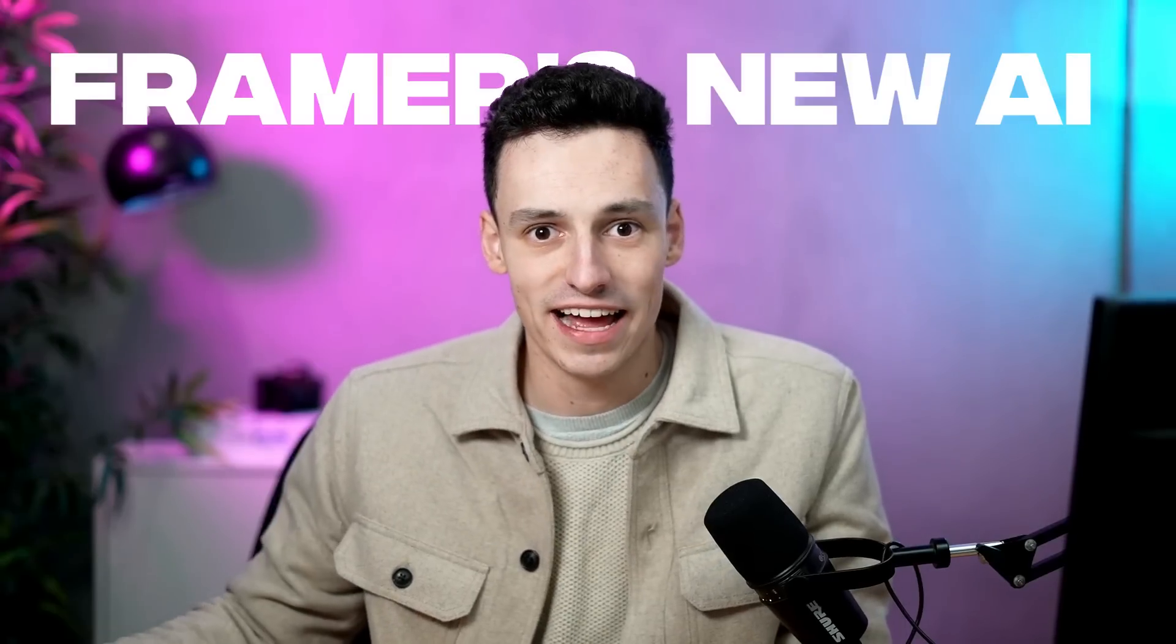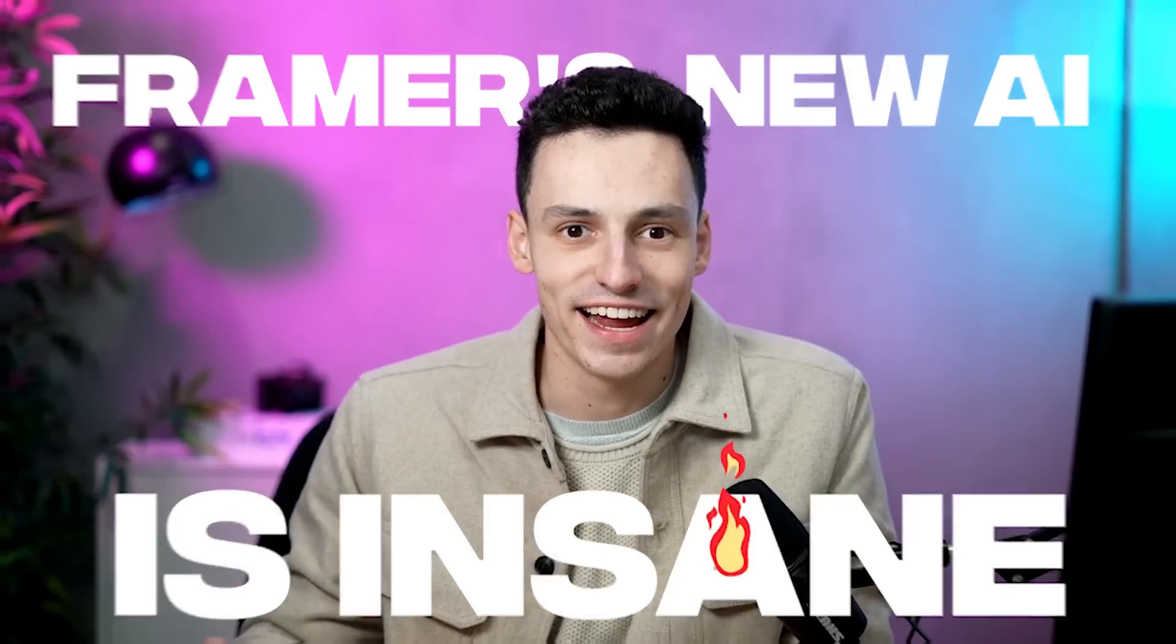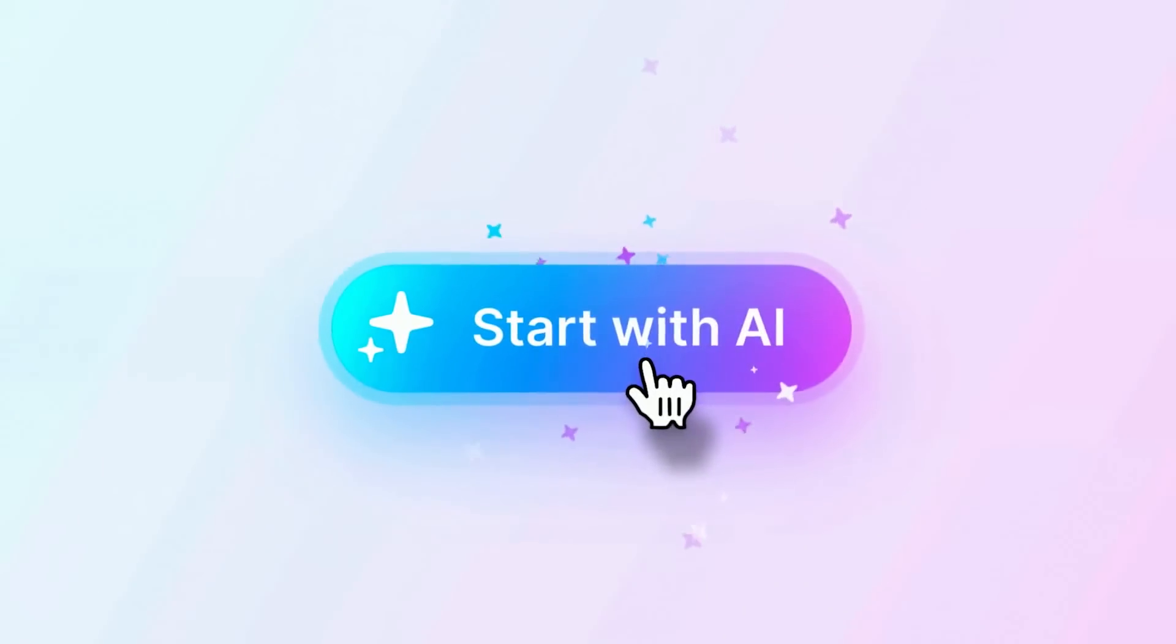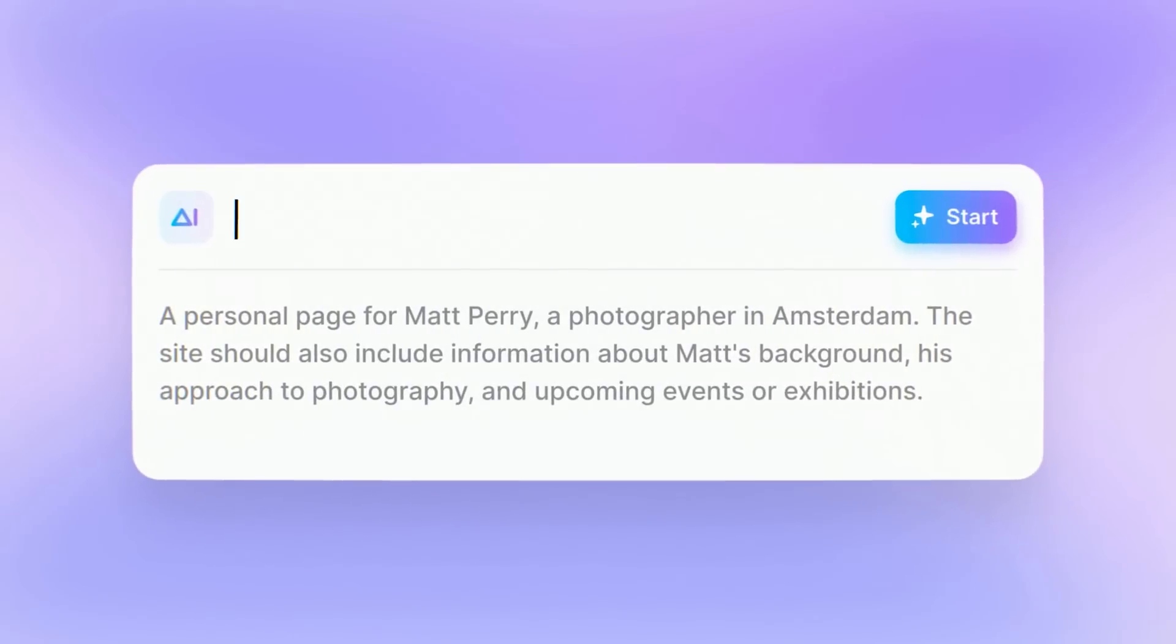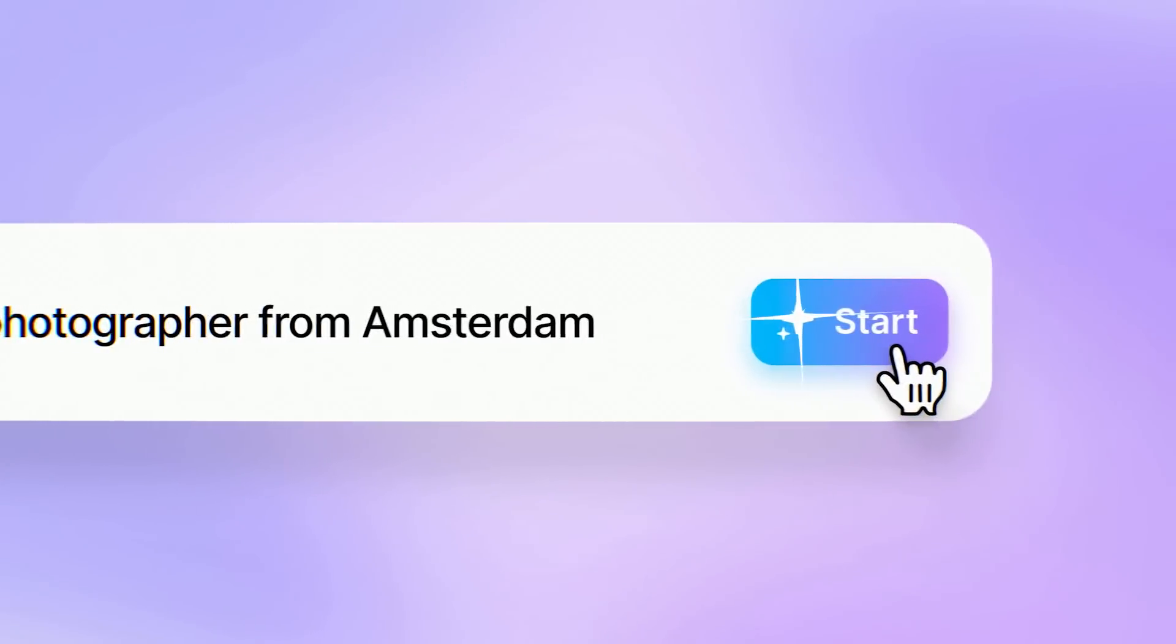Framer's new AI is insane. In this video, I want to show you exactly how to use it and how you can make the most out of it. What's going on? My name's Ryan. I'm an official Framer mentor, and I'm trying to help you level up as a designer using Framer.